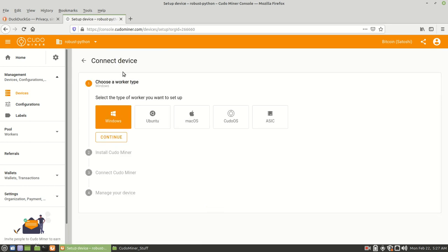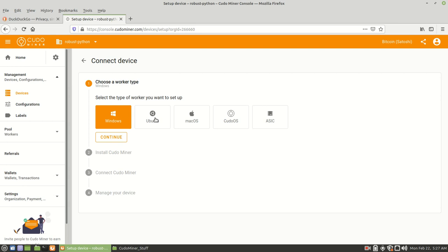It brings you here. And what you want to do is you want to install the software on a compatible operating system that you have. For me, I have Linux Mint version 20, but that's a similar derivative or distro as Ubuntu. So we're going to be choosing Ubuntu. And then we're going to click on continue.